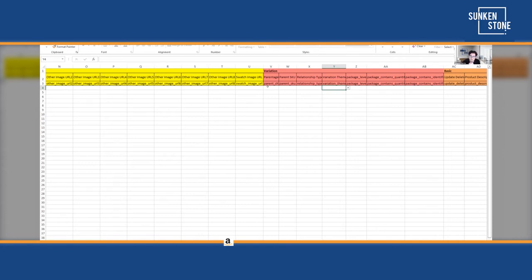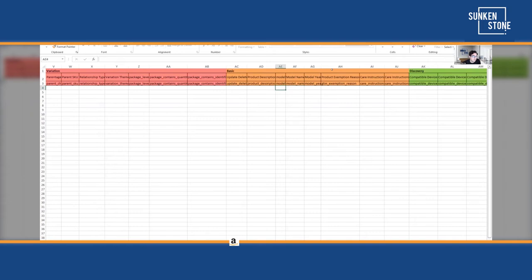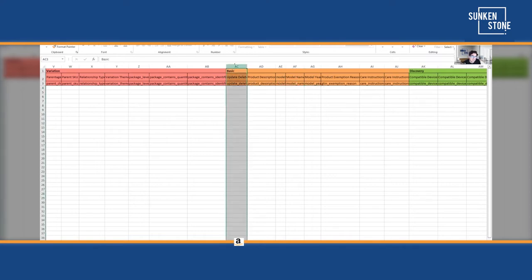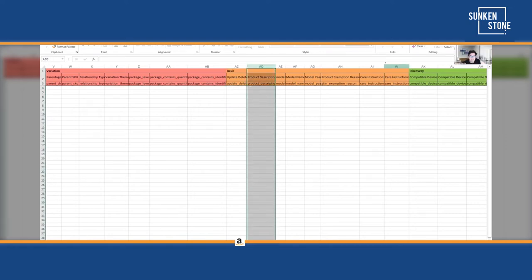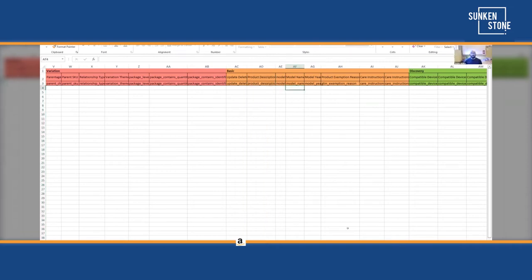Say a customer is looking for a dishwasher — the first one they see is the black one, and they could have missed out on getting the blue one they actually wanted. So it's definitely important to group together all the variations of your products. Following variation is the basic section — just basic information like your product description, model name, model year. This varies from flat file to flat file, depending on the category.